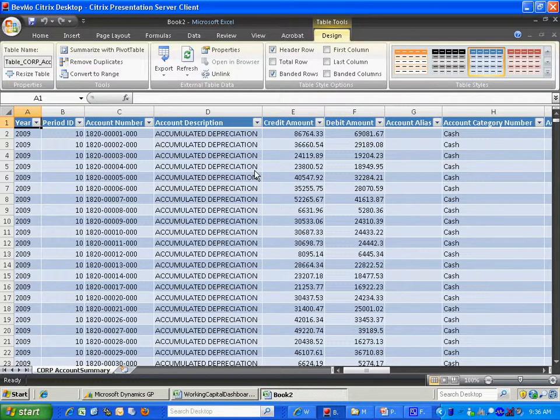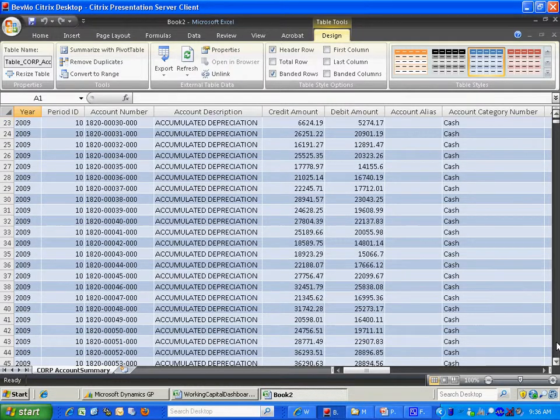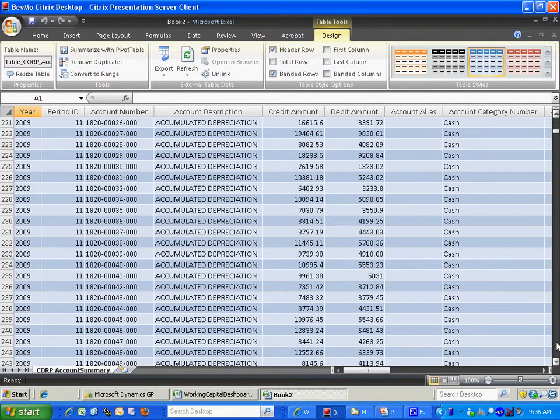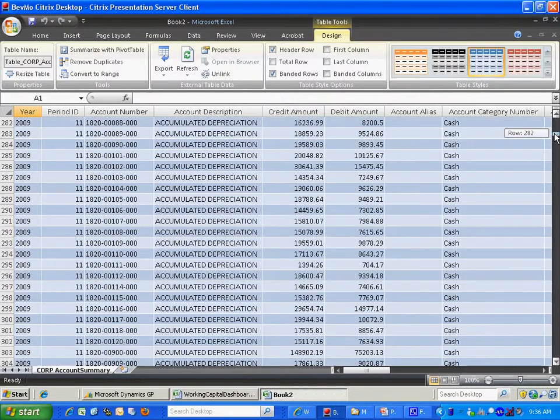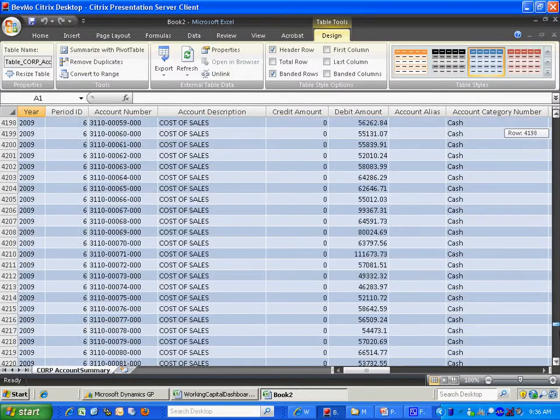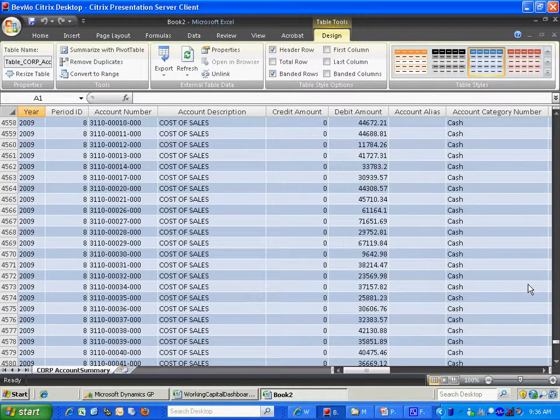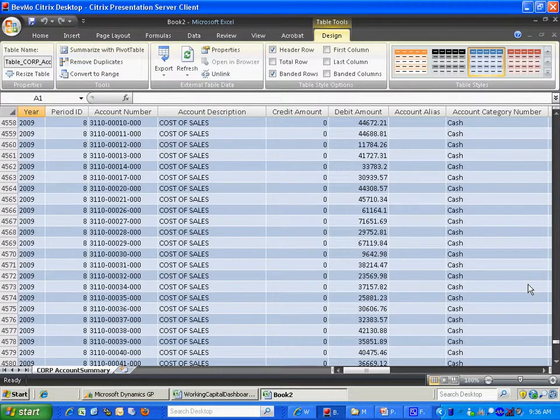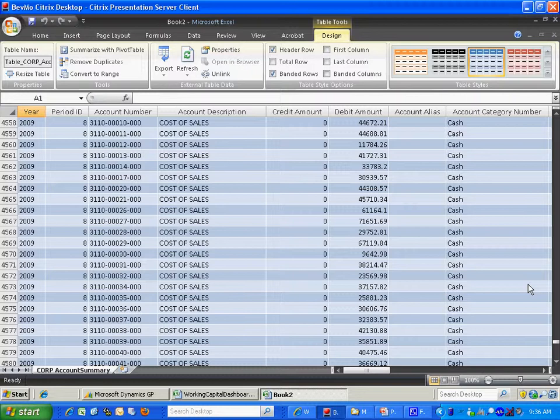It's going to pull in all the data. So this is just a standard report from Dynamics GP. This is sample data I have. And I've got several thousand GL accounts here. You can see them all listed here. So what I'm going to do is I'm going to make a report just based on this information. And I'm going to pull in data from this Excel spreadsheet to get specific accounts that I want. And I'm going to show a working capital dashboard that shows me different components of working capital.